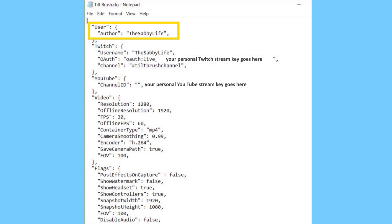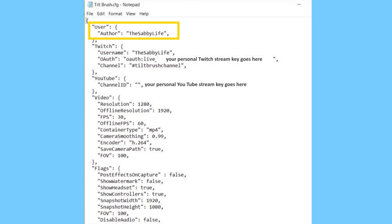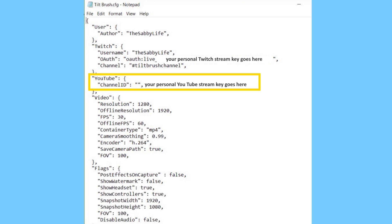This first section is where you can add your name as the author of the Tilt Brush sketches. You can leave it blank if you want. I'm not really sure where it shows up, but the option is there. The section under Twitch is where you can put your personal stream key, and then you can pull your Twitch chat into your sketch while you're sketching if you're a streamer. It also works for YouTube. You just put your channel ID right in that section.